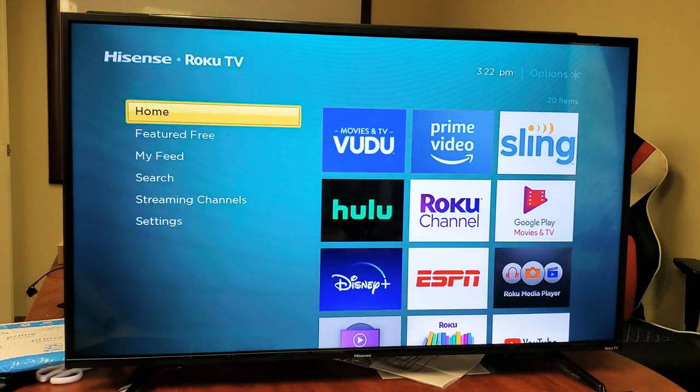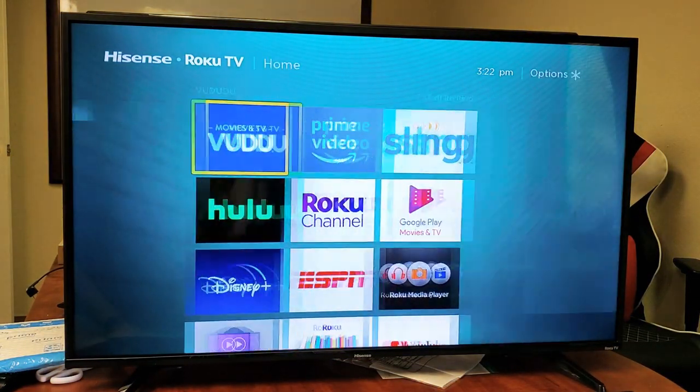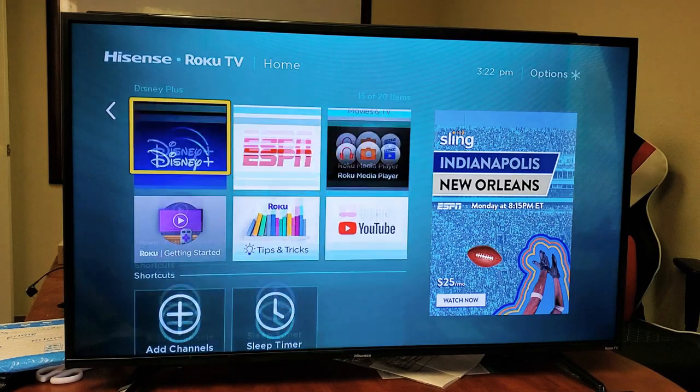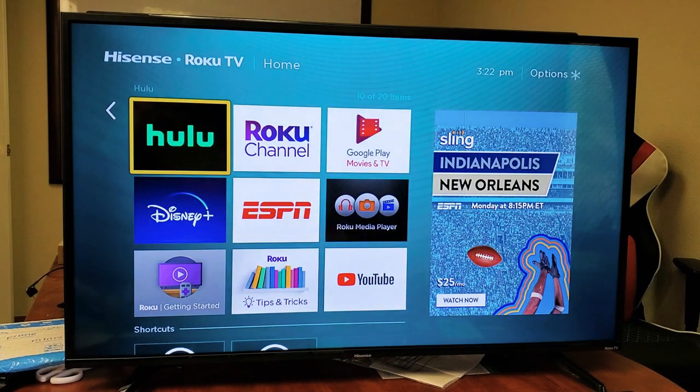And there you go. That's how you install and delete an app. Any questions, comment below. Thanks for watching. Bye.